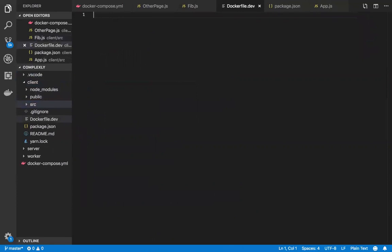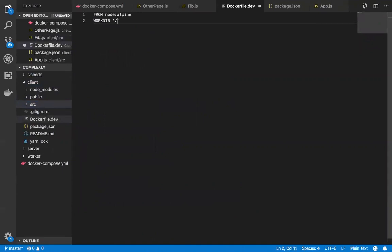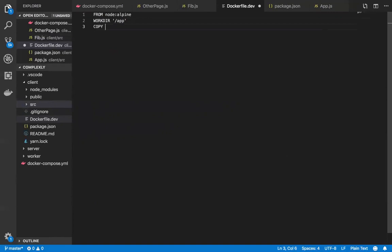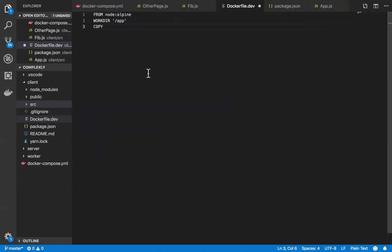And then inside of here, I'm going to add a base image of node alpine. So I'm going to say from node alpine. I was thinking of whether I wanted to kind of change it from plain text here, but that's fine, I'll leave it as plain text, because there really is no .dev extension here. So you can see there's a Dockerfile, but this is not your average, this is not your normal Dockerfile, this is a Dockerfile.dev, so we'll leave it as plain text.